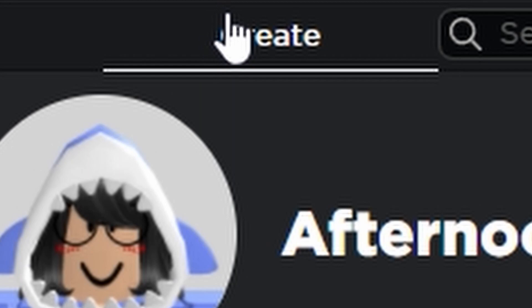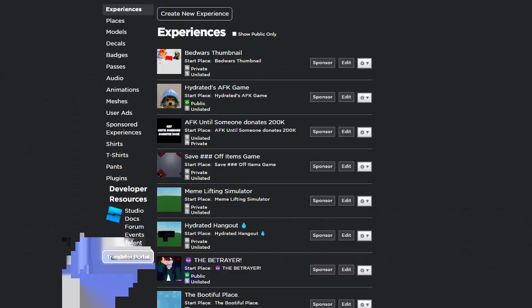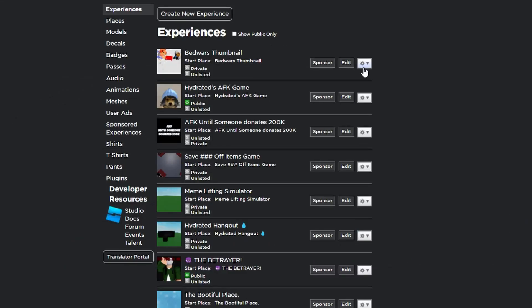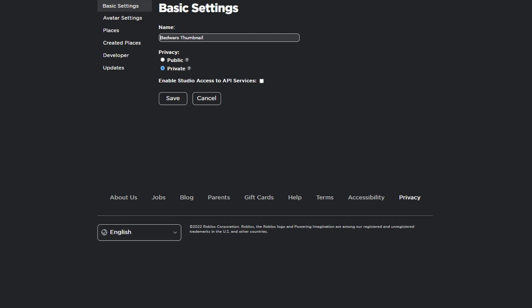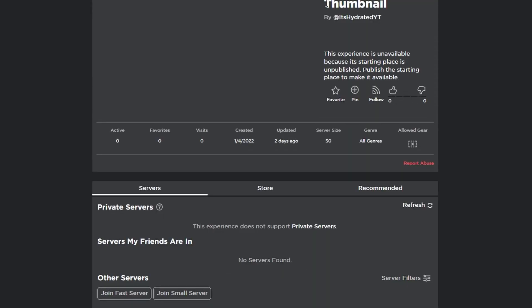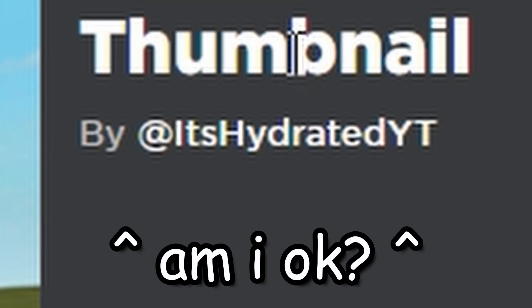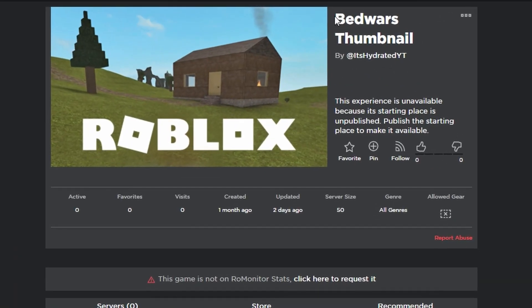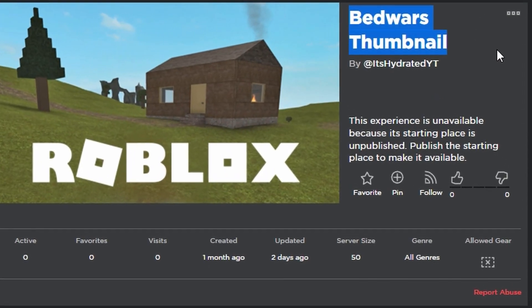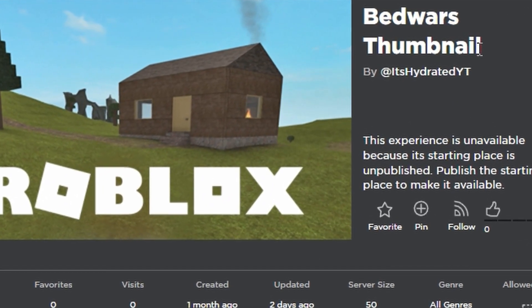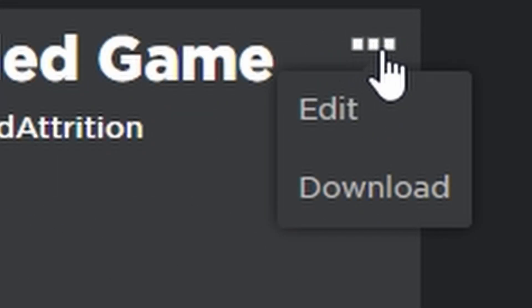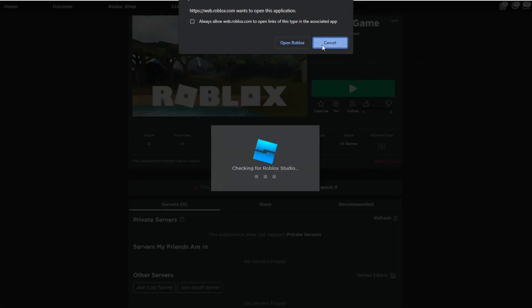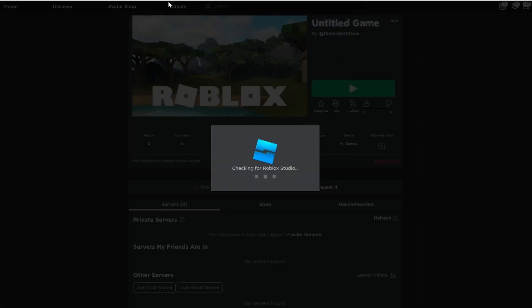First thing, click create. This thing shows up and then I will leave this game in the description. This is not my game by the way. Well, it is my game, but it's not my game at the same time. Here's the original game, it's by cursed Attrition. So you click on these three dots, click edit, and then you click on open Roblox.